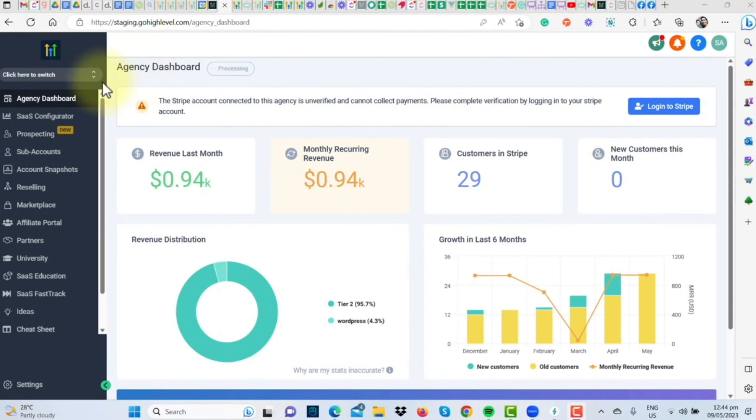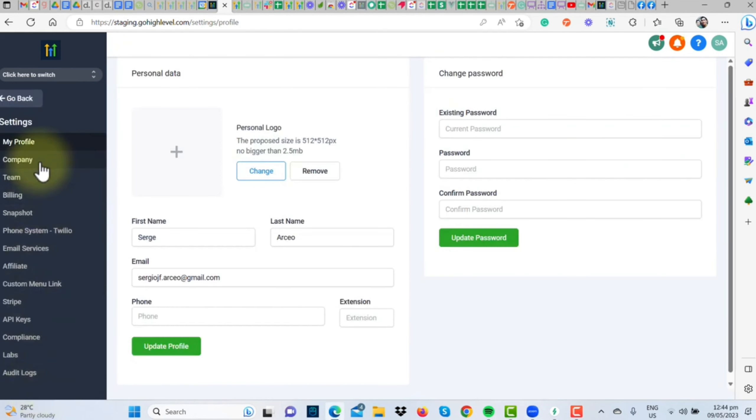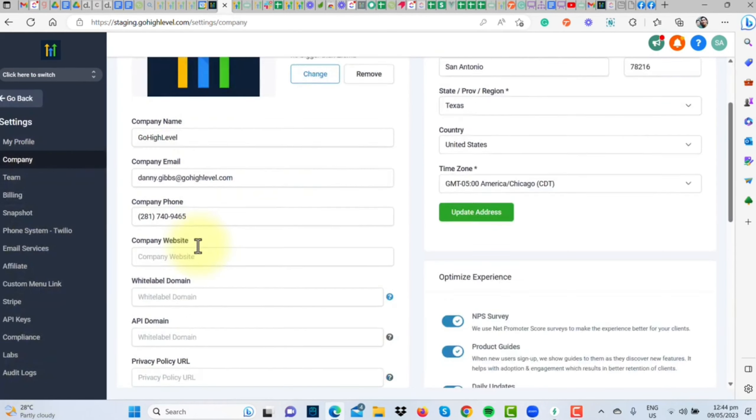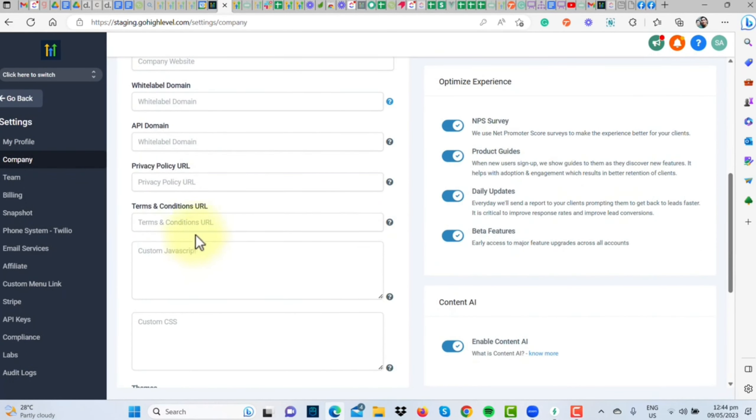First and foremost, you should be logged into your agency account. Once you're in, navigate over to Settings, and then on to Company.